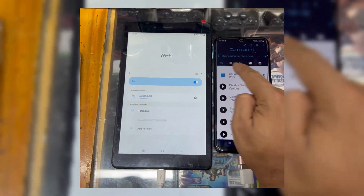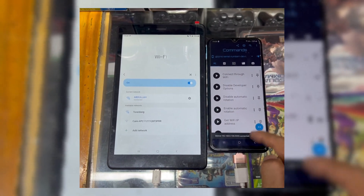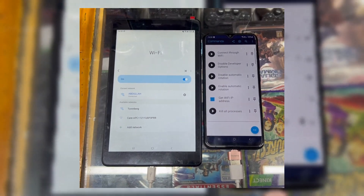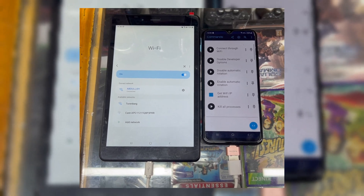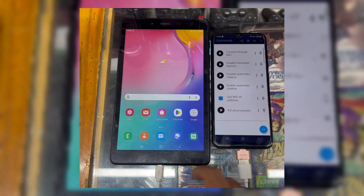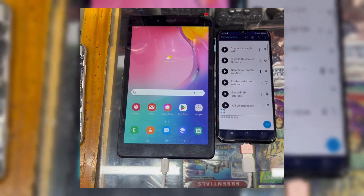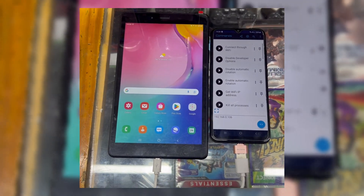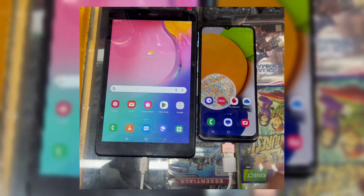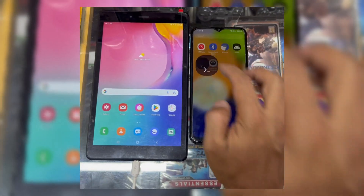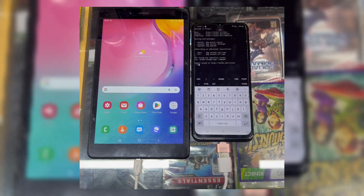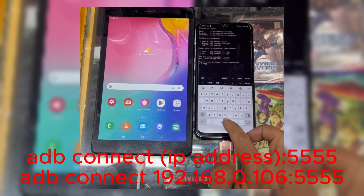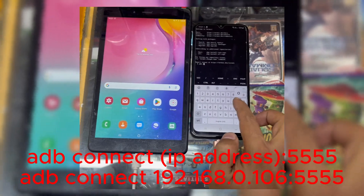Once Bugjaeger detects the device, hit Connect through Wi-Fi. Then you will see a device connected notification at the bottom. Now hit Get Wi-Fi IP address. Note down that IP address and now open the Termux app. Write the first command — just make sure to use the IP address noted in the Bugjaeger app.